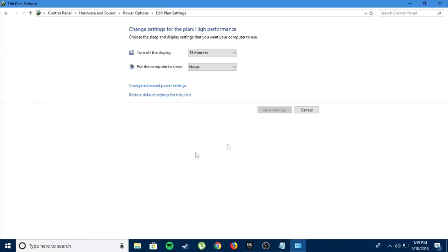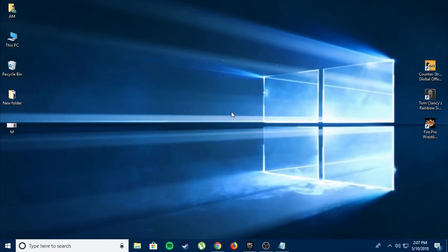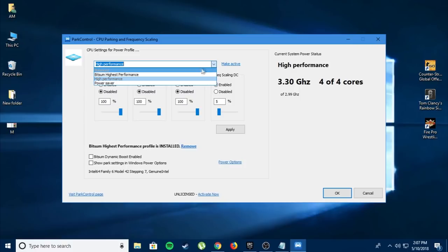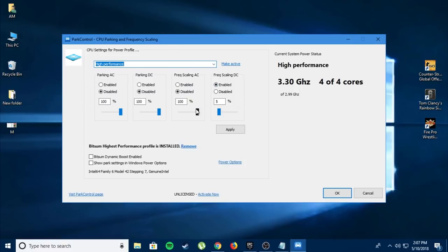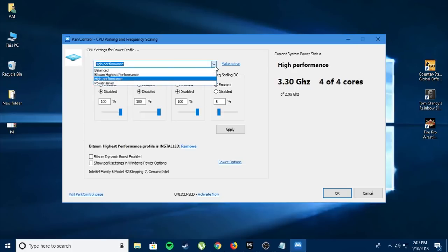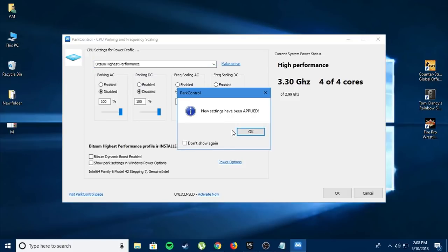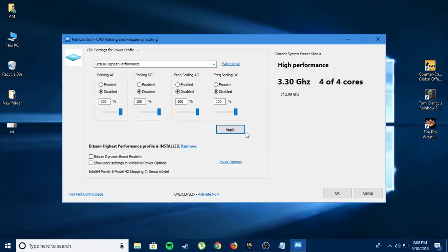For the next step we need a software called Park Control. The link will be in the description - you can go ahead and download and install. After installing, open Park Control. By default, your PC is going to be set to high performance. You want to change it by clicking on the drop-down menu and select bitsum highest performance, press apply and press OK. What the software does is unpark all your cores that your computer doesn't use so you can get even higher performance.